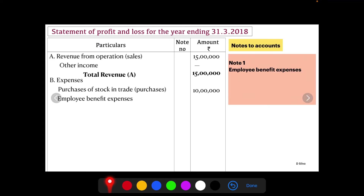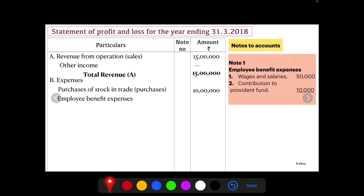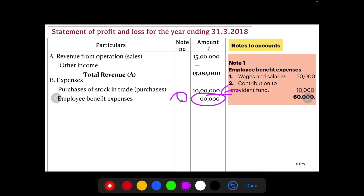Next, we find Employee Benefit Expenses. Note Number 1 — Employee Benefit Expenses: wages and salaries rupees 50,000, plus contribution to provident fund rupees 10,000, giving a total of rupees 60,000. This is shown in the statement as Note Number 1, rupees 60,000.